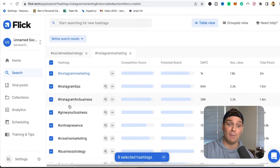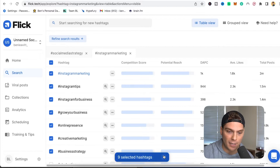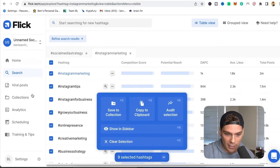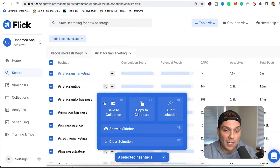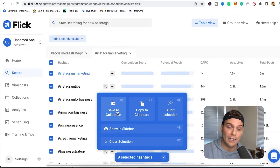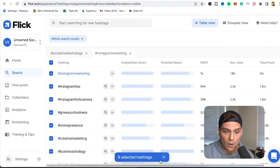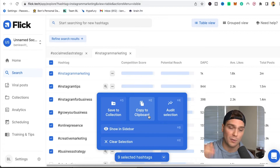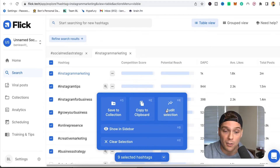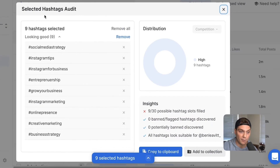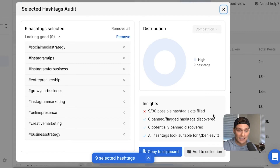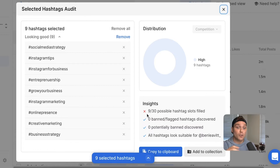I recommend putting 30 tags together for each post. Once you have your selected tags, you can do a few different things: save to a collection — either add to an existing one or make a new one — or copy to clipboard for immediate use. What's really cool is you can also audit your selection. It'll show all the different tags you're using, and when it says it's looking good, it means none of them are banned or flagged. A lot of people don't know this, but using banned or flagged hashtags can actually be bad for your account's reach, and Flick has a built-in screening tool to make sure you're not using any.